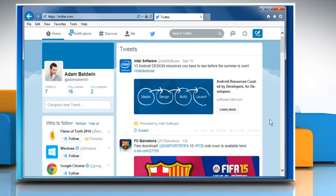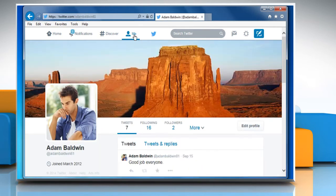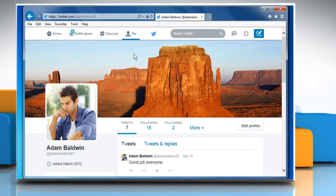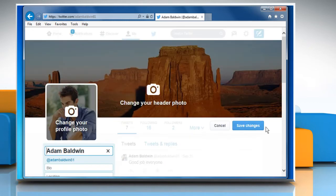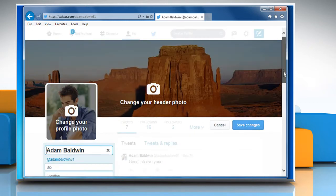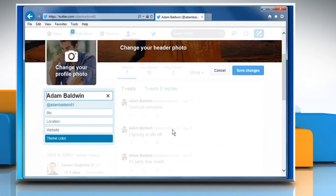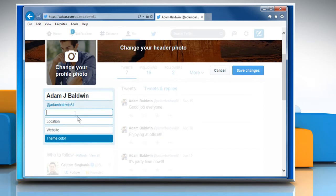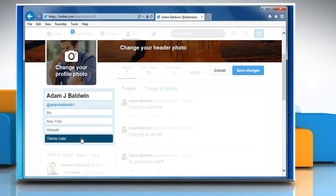To update your profile settings from your profile page, go to your profile page. Click the edit profile button. Editable fields will appear where you can make the desired changes to your bio, location, theme color, etc.